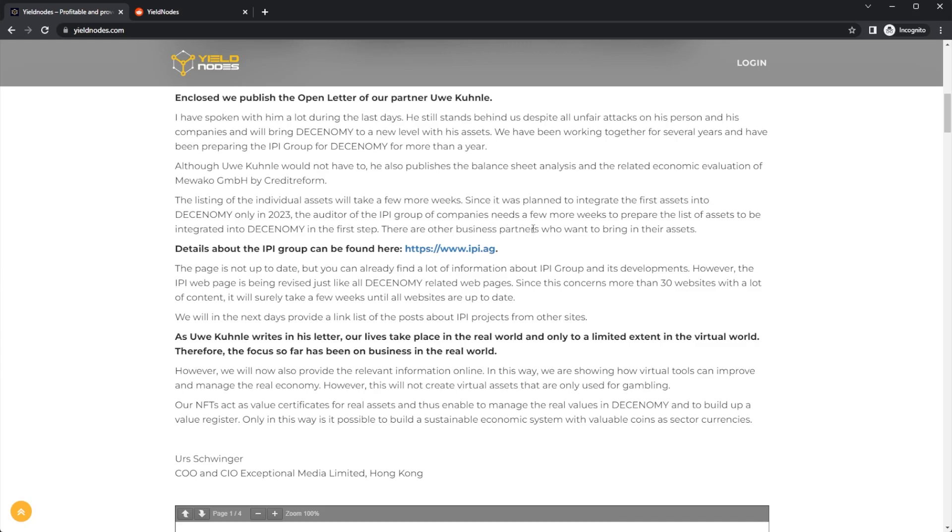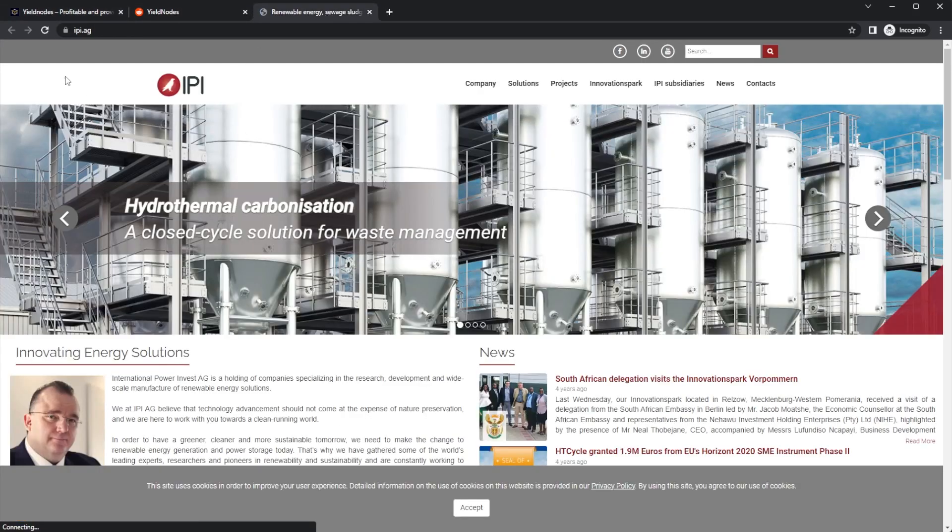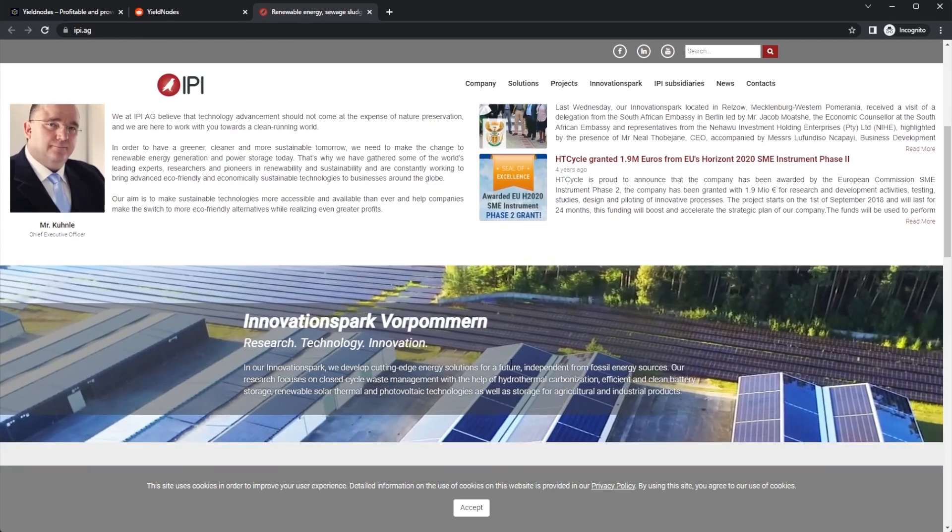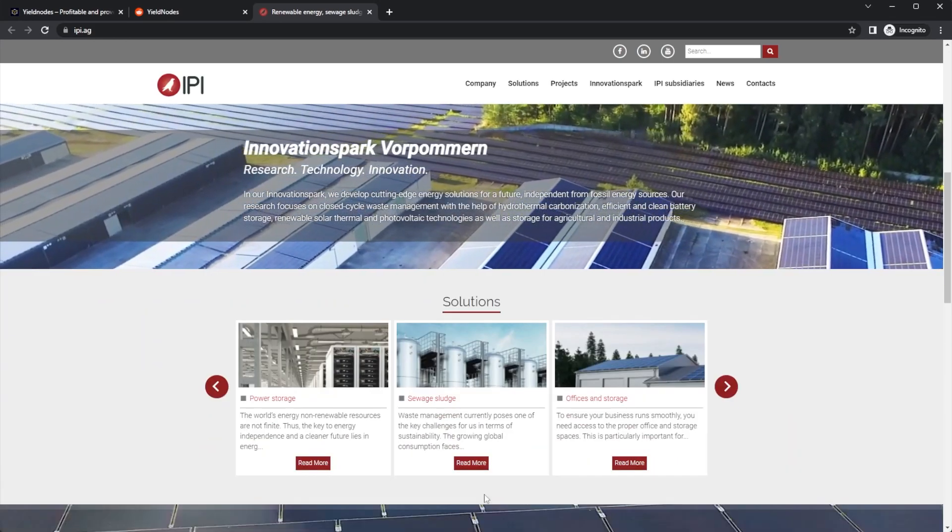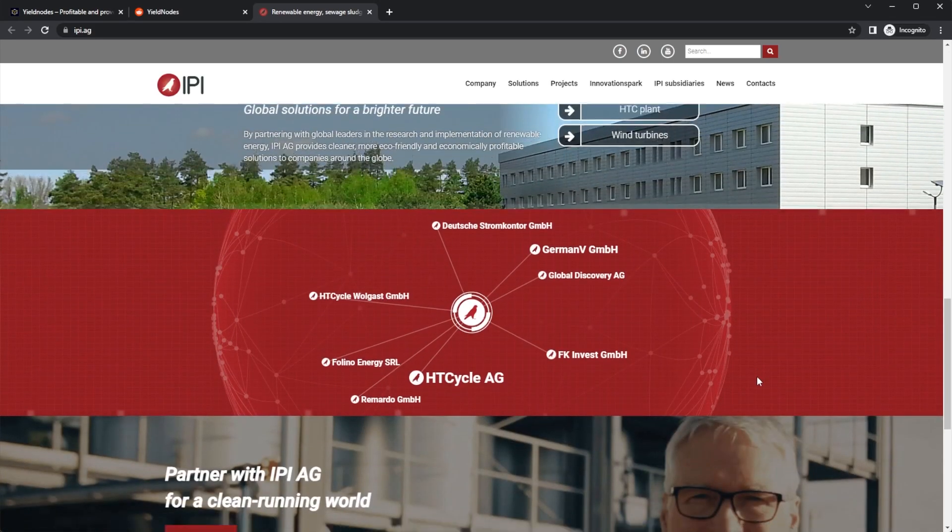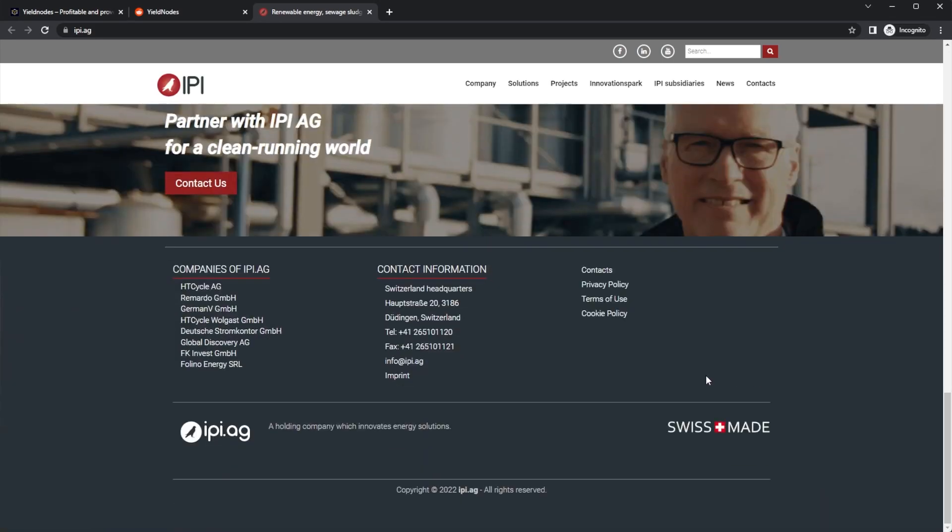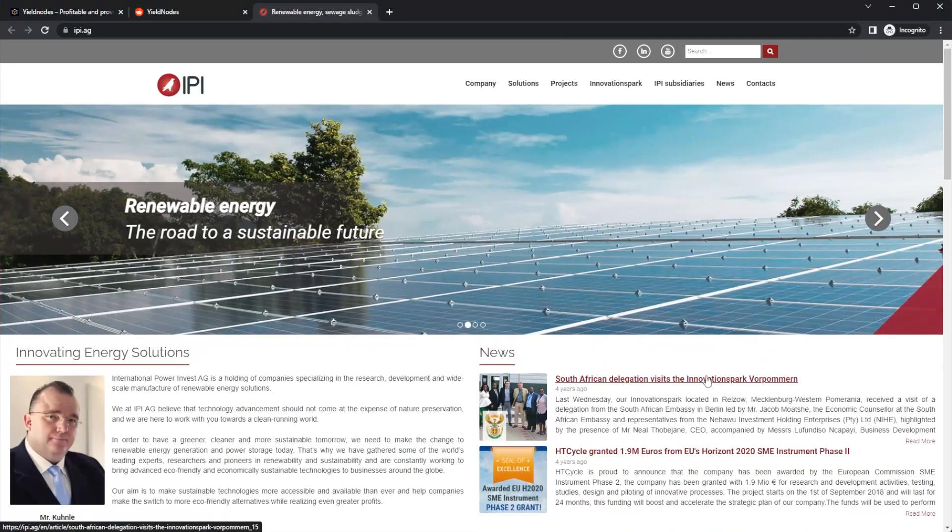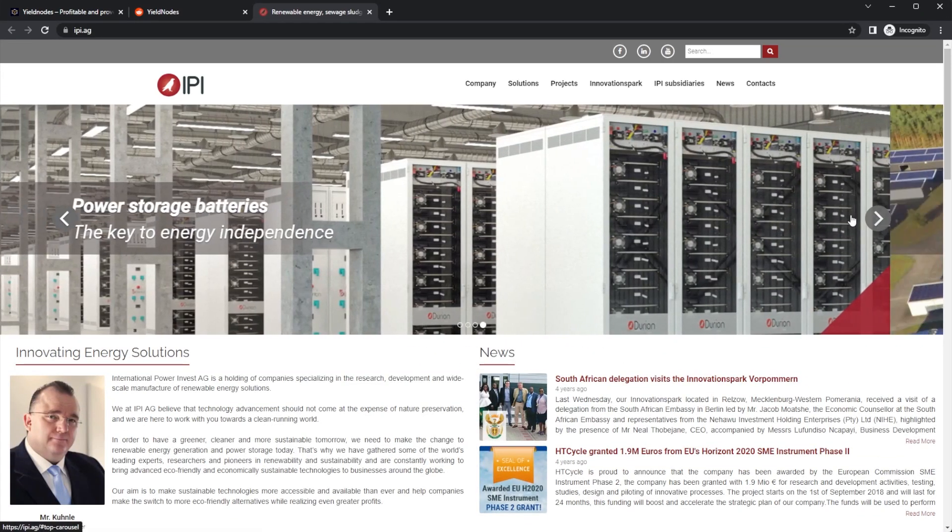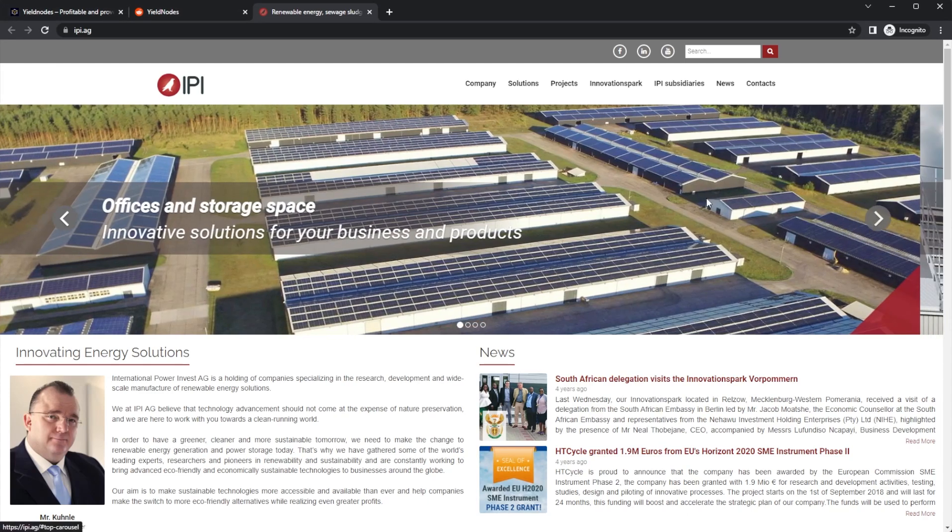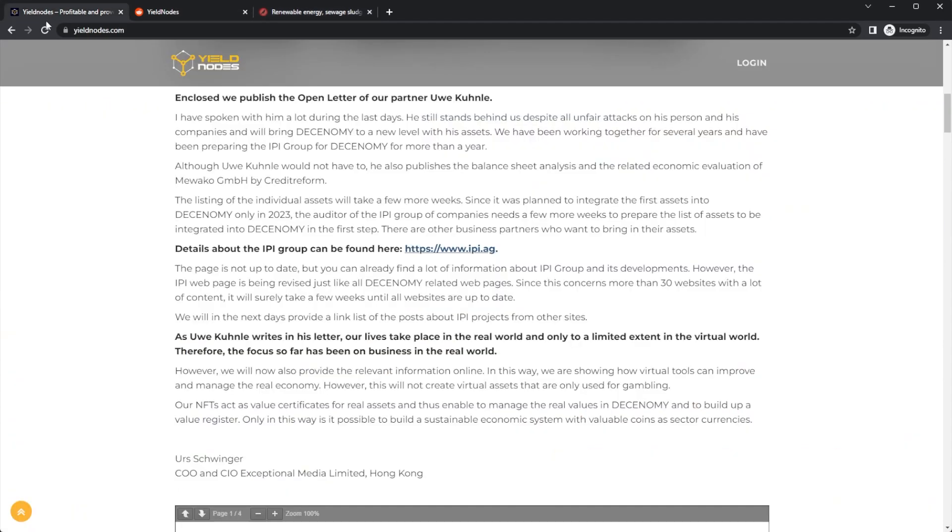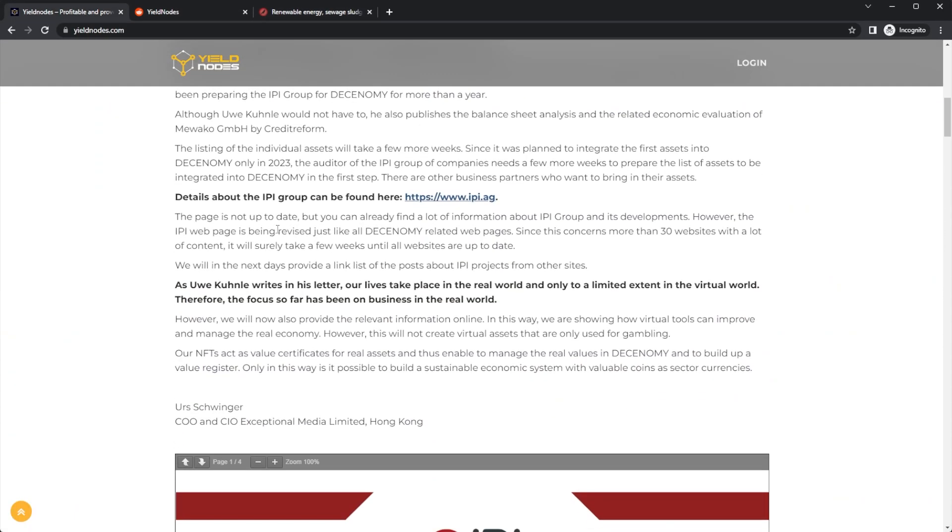There are other business partners who want to bring in their assets, so details about the IPI Group can be found here. If you are looking to stay into Yield Nodes or Yield Nodes Pro, maybe look at the IPI Group because that is one of the Yield Nodes investments. Of course, you want to do your own research on that.